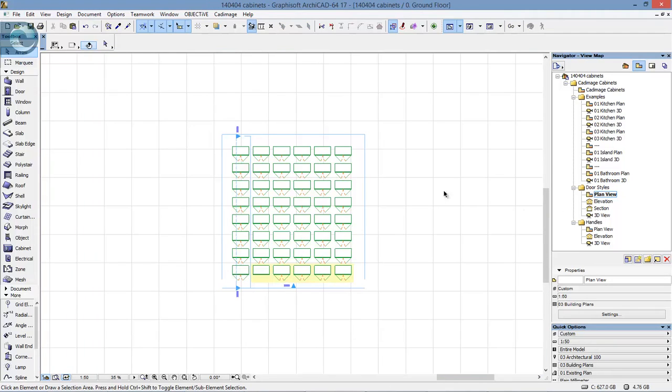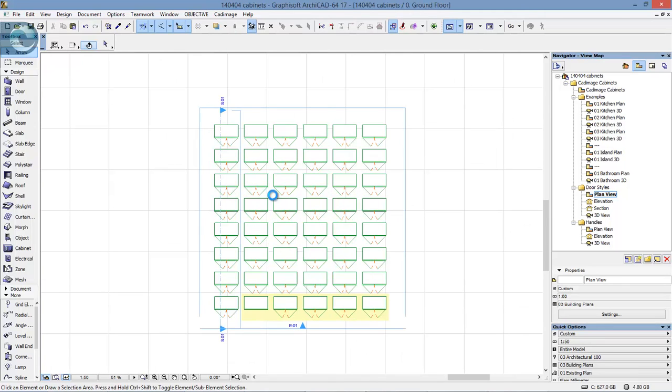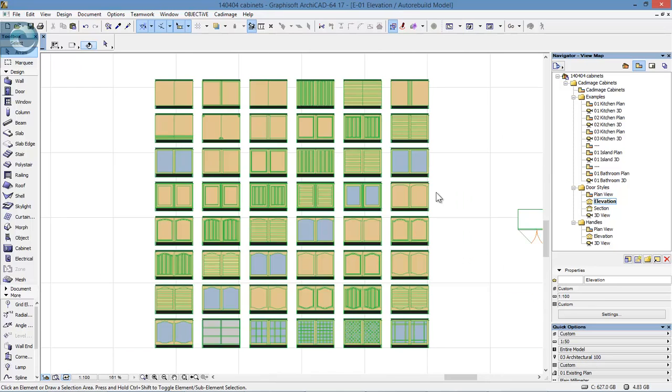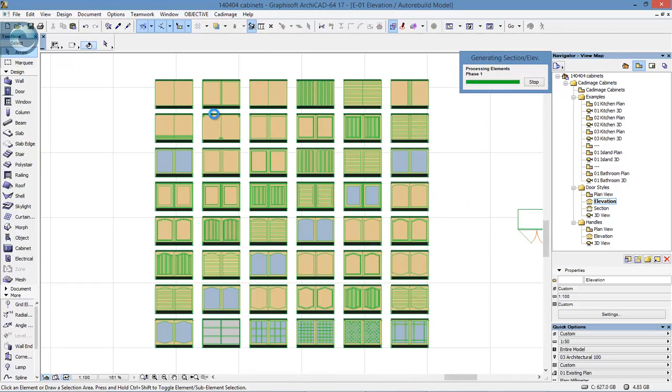If I now switch pace and look at door styles, I've got a plan view with a whole bunch of different cabinets. These ones highlighted at the bottom I'll come onto separately when looking at elevations. This is just to give you an idea of the range of door styles available. In elevation, you can see we can go from very simple plain doors.